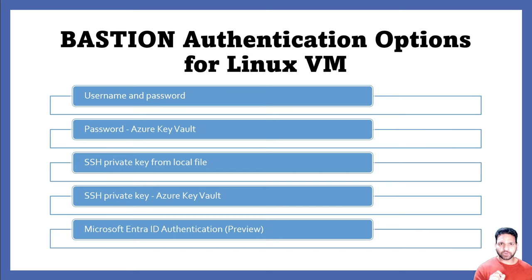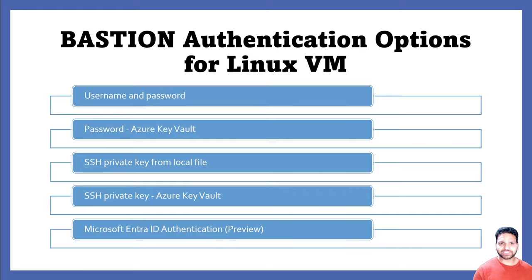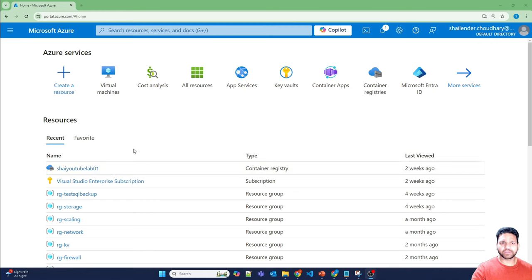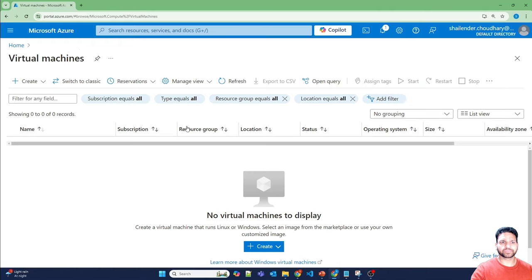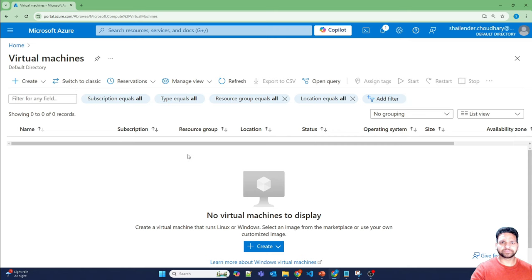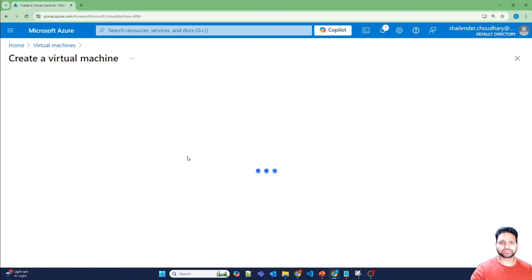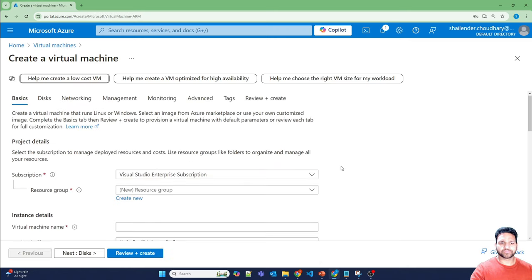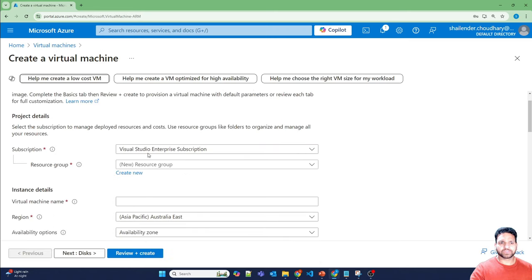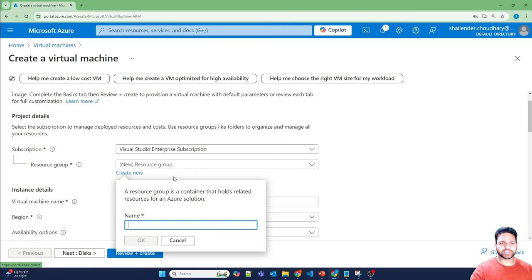However, for this option to work, there are some prerequisites which I'll show you using the step-by-step implementation in the lab. I'm logged in to Azure portal now and let's start with the creation of the virtual machine. Azure virtual machine. So this is the subscription which I'm using. Let's create a new resource group.